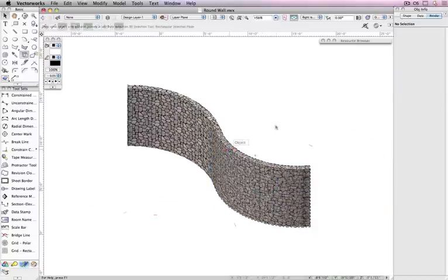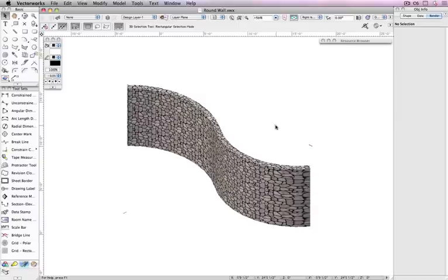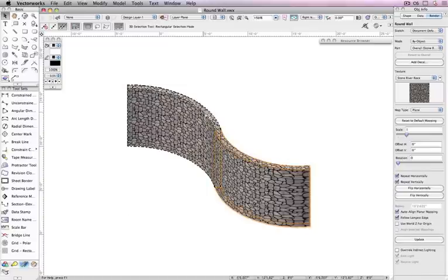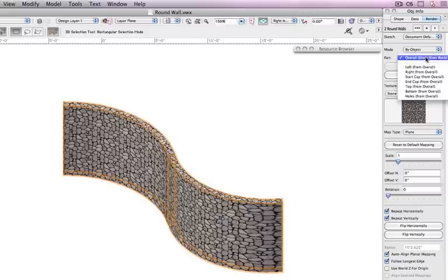To get the correct texture mapping on all portions of the wall, the parts must be mapped separately. So instead of all the parts of the wall using the same map type as overall, each part should be mapped separately.